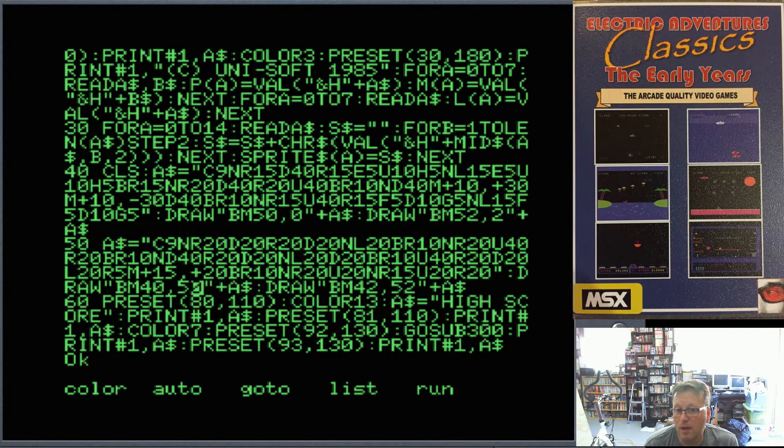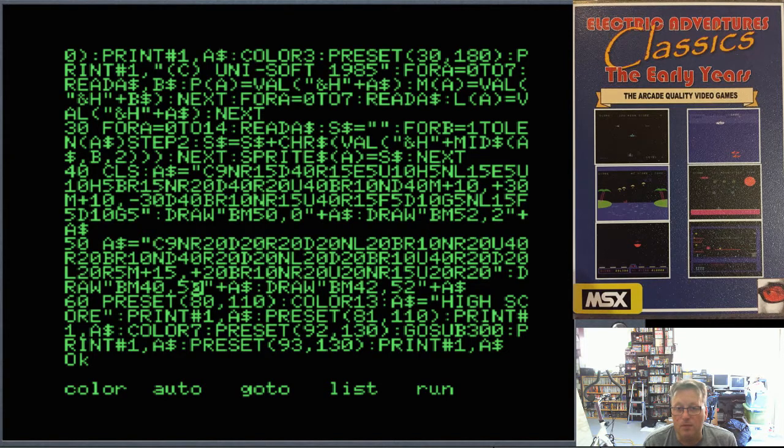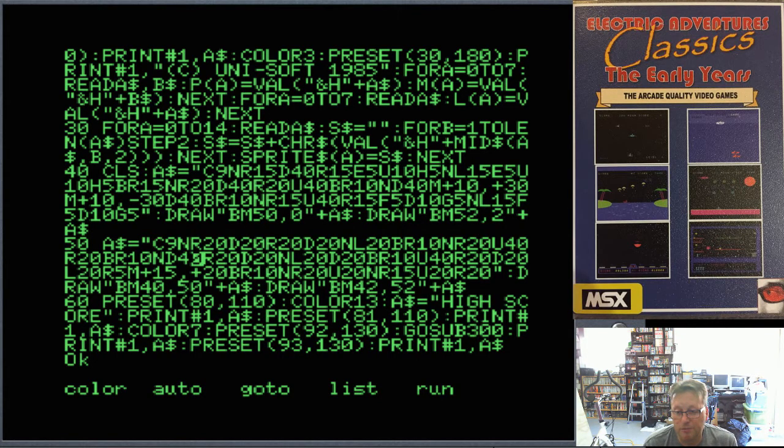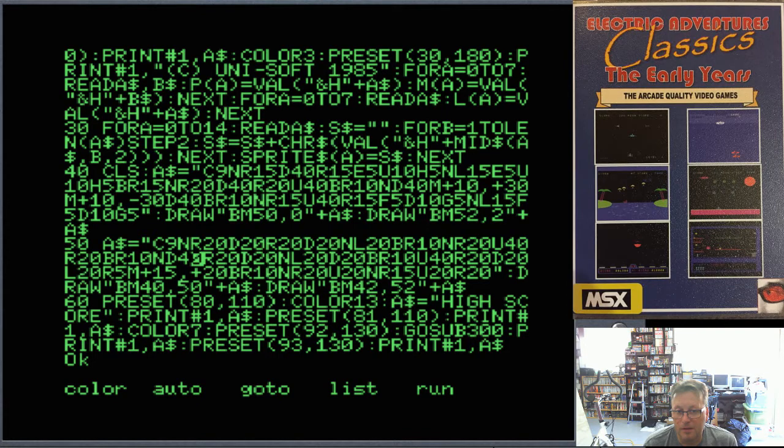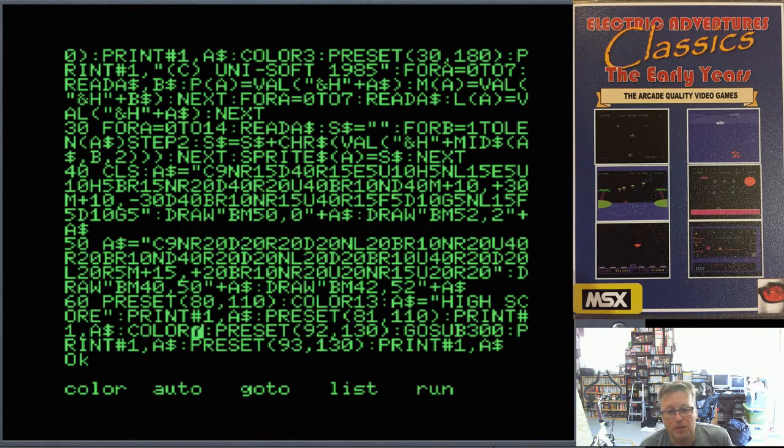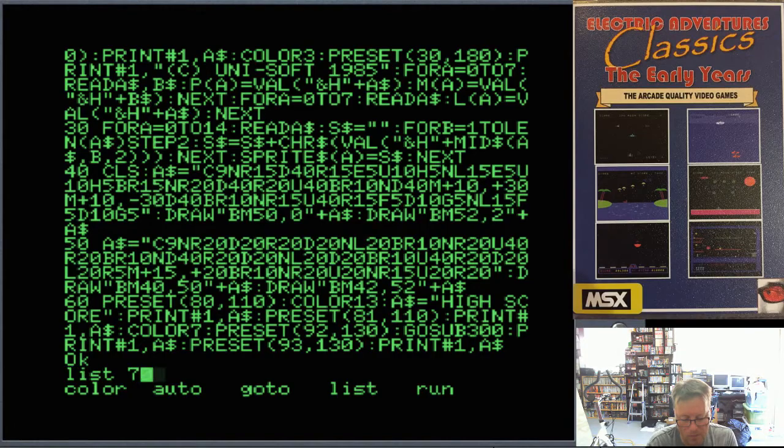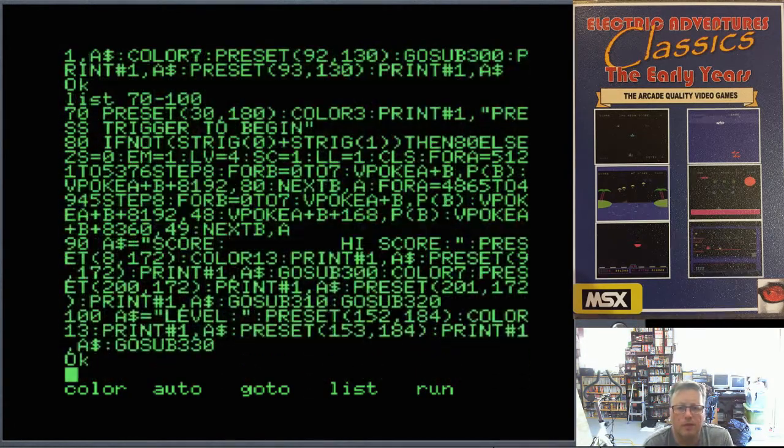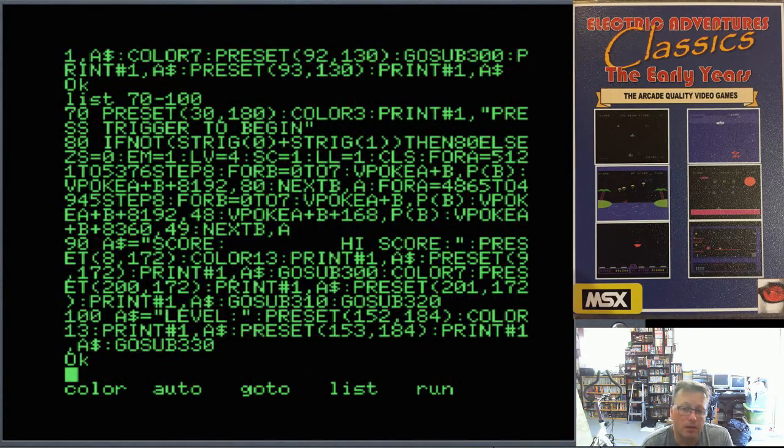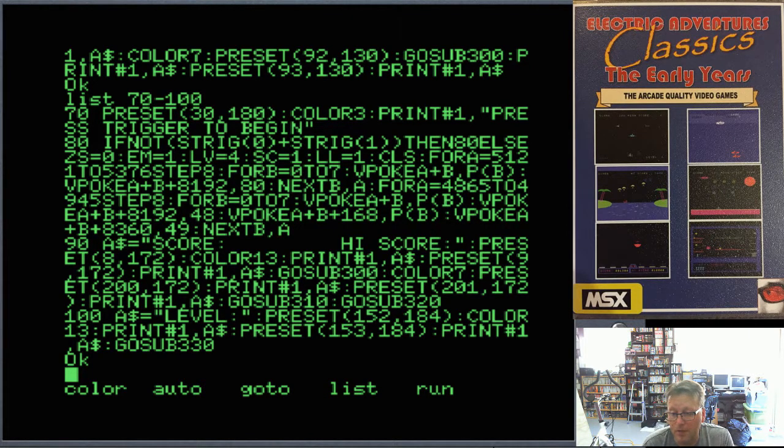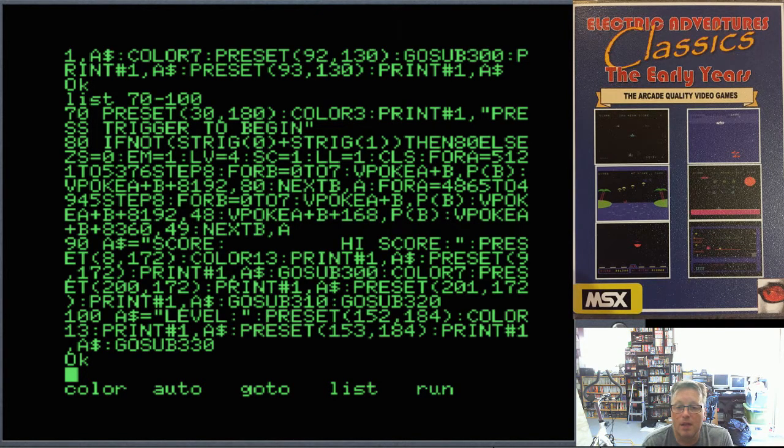You can see I've got two sets of statements there and I draw them just offset from each other so we get our title. So a very simple way rather than have lots of line statements, we can put a lot of information in those couple of lines. This is why you can do very well in a 10-line basic competition in MSX Basic. That's all about our titles and our high score there. Then we've got our press trigger to begin and we wait. We look at either the keyboard which is string 0, and string 1 is the first joystick. We loop around in there and then we set up all of our game variables.